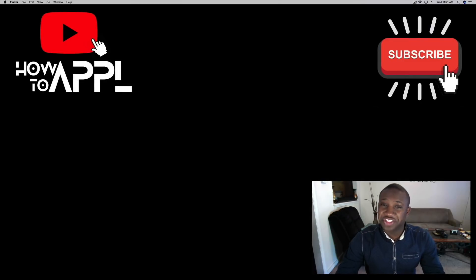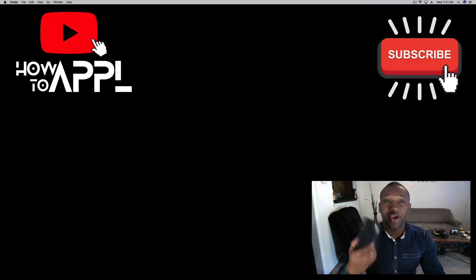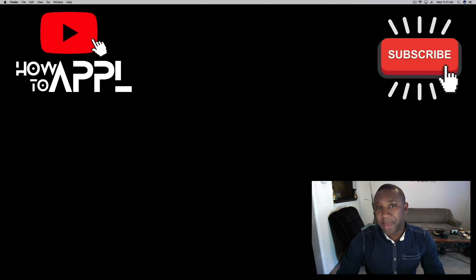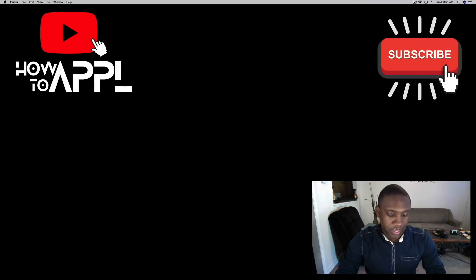What's going on everybody, this is Jayden here with How to Apple. Today I'm going to show you how to mirror your iPhone to your Mac with no needed downloads, no extra software, and completely free.